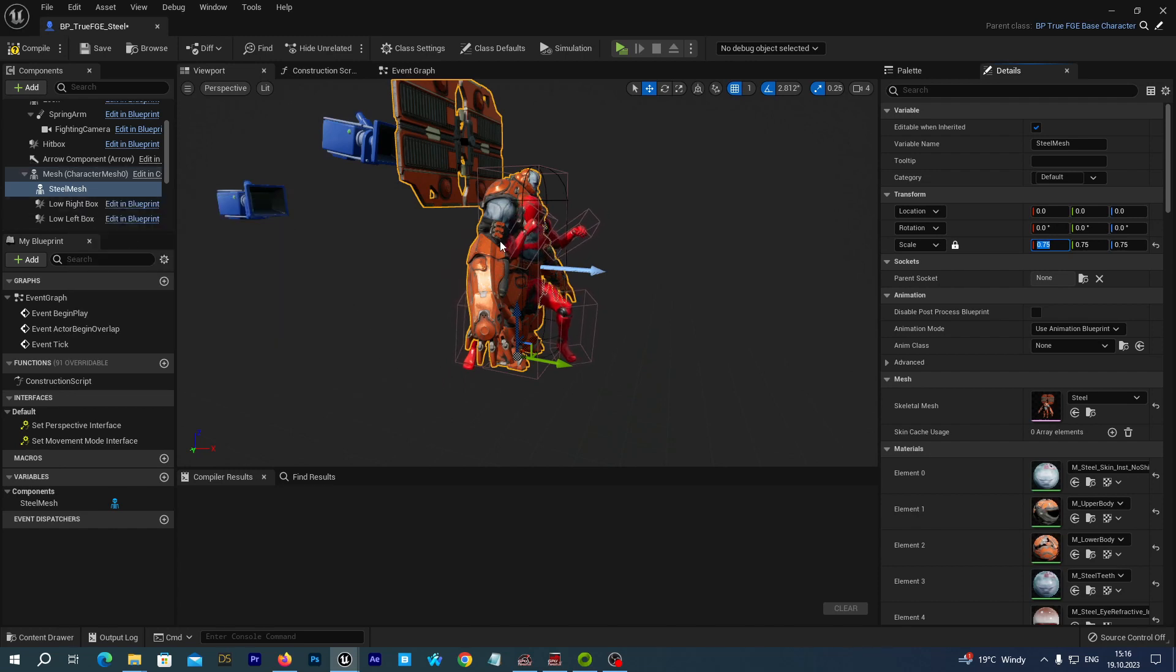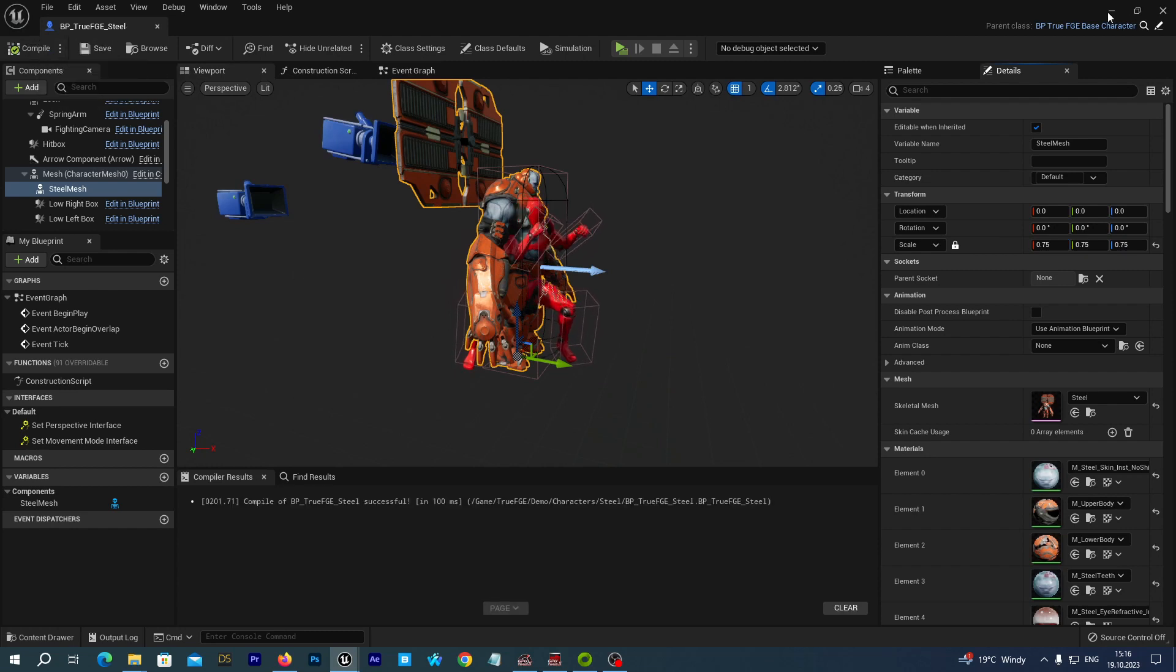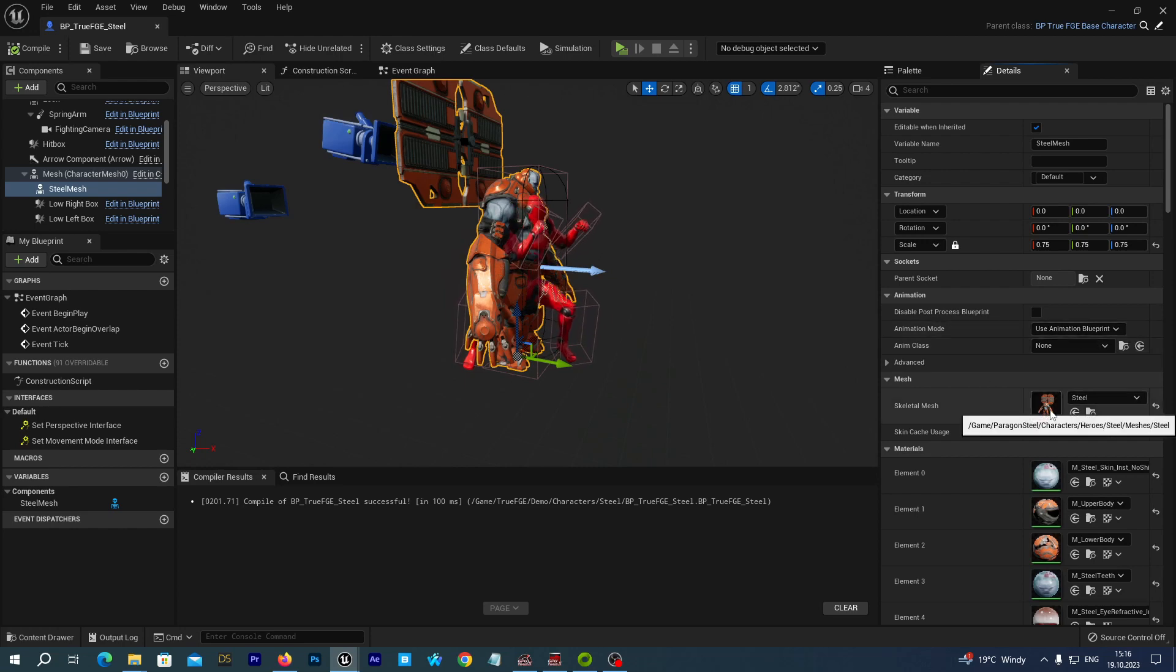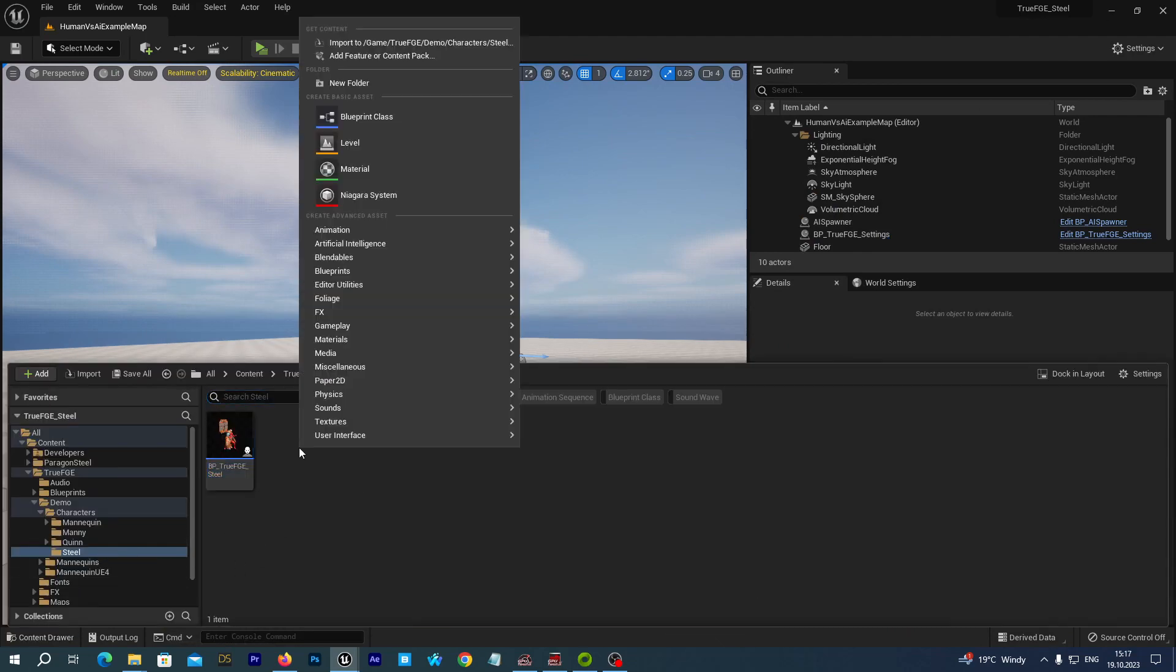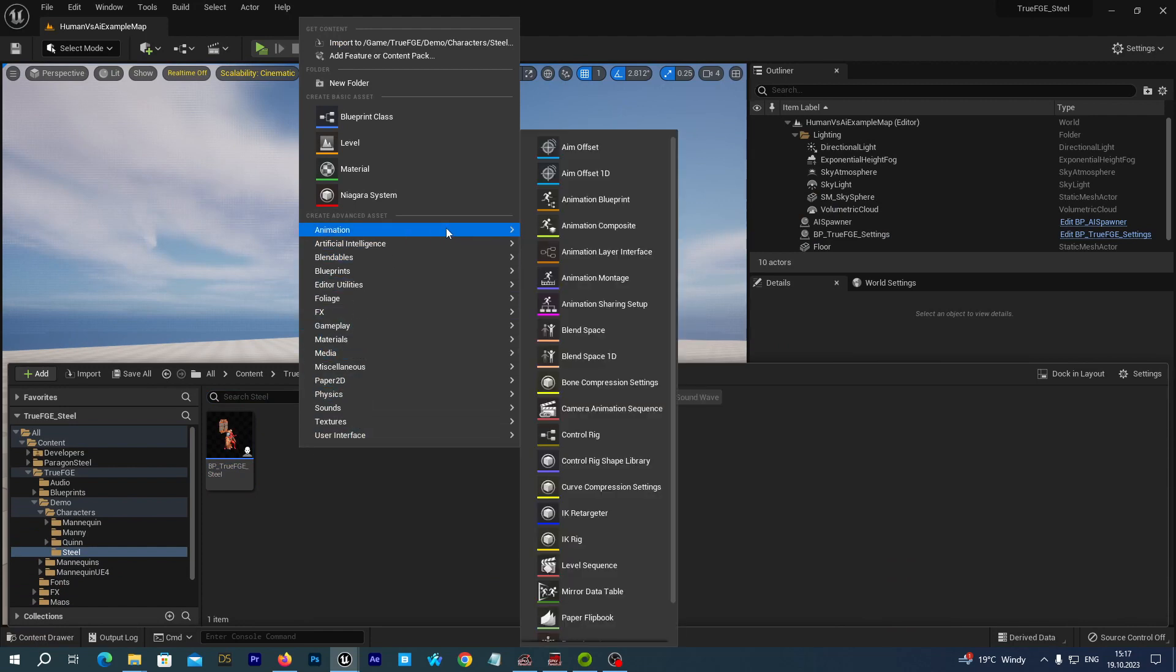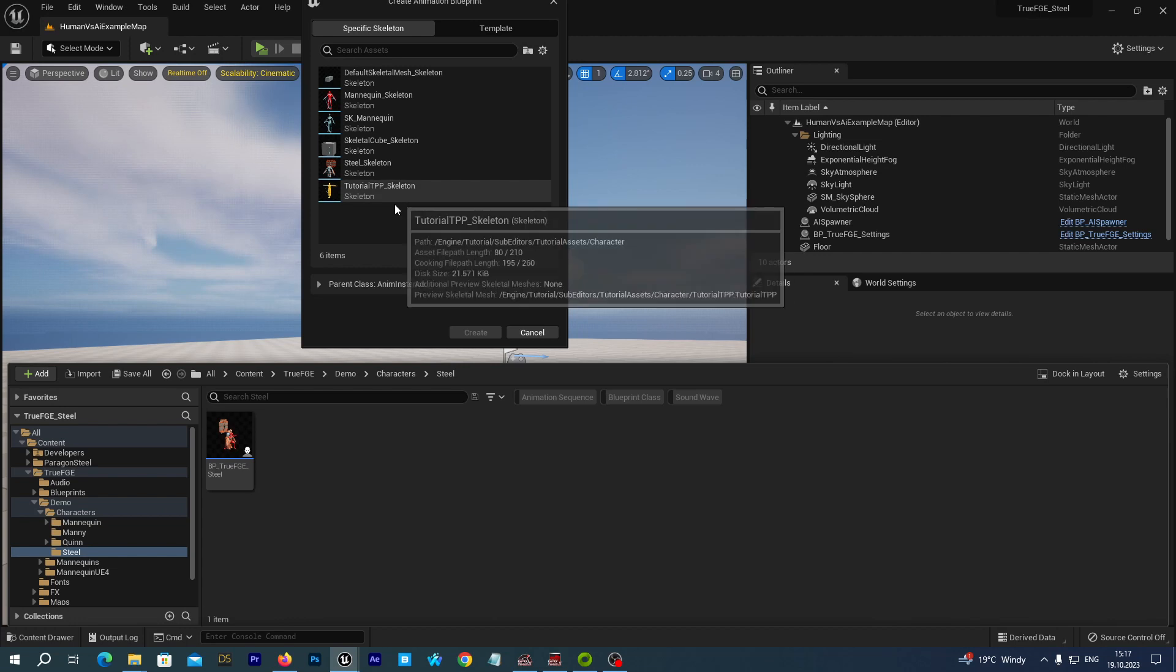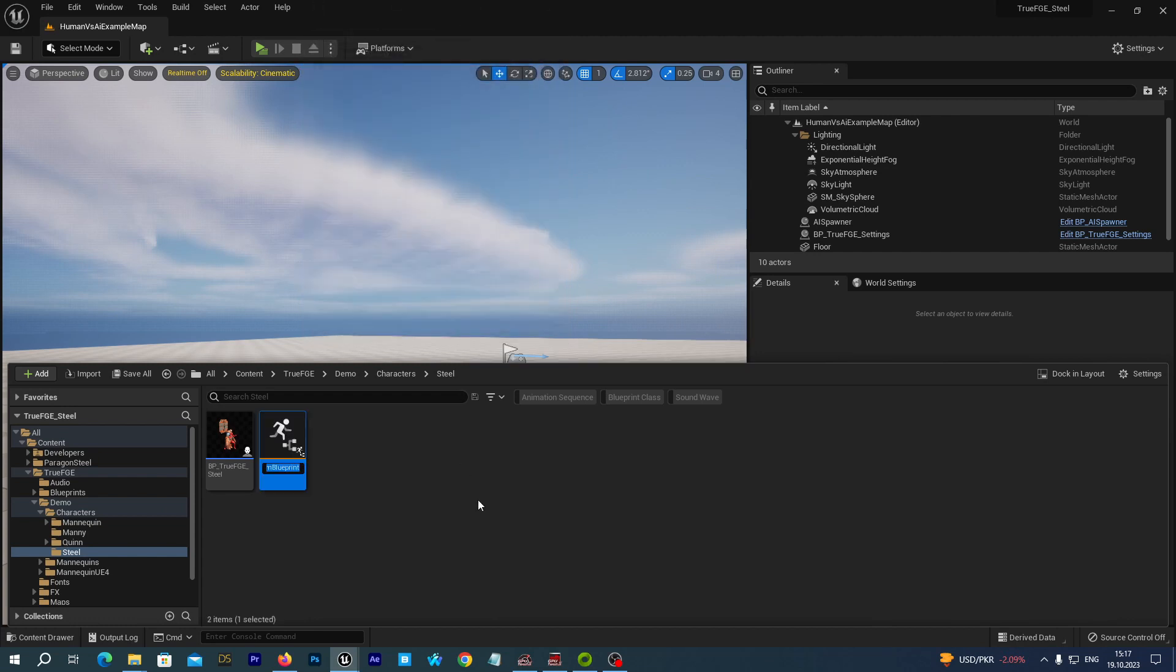Now, we want to retarget the mannequin animations to our Steel skeleton in real time. Let's save and compile the blueprint for now. And to retarget the animations from the UE4 skeleton to the Steel skeleton, we need to create a special animation blueprint for our Steel mesh. Let's minimize the window for now. And under the Steel folder, let's right click on the empty space. Let's select the animation from the pop-up menu and let's select animation blueprint. And we select the Steel skeleton. And hit the create button. And let's rename it to Steel underscore true FGE anim BP.